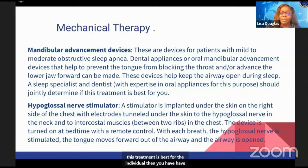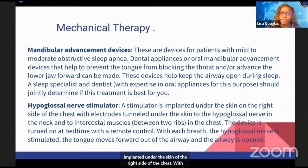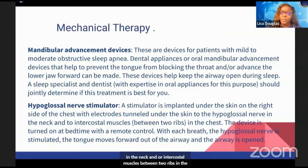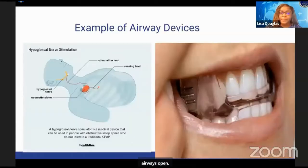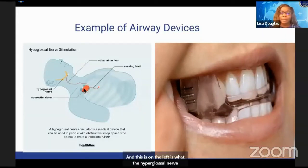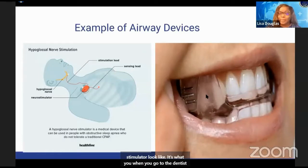There is also the hypoglossal nerve stimulator. A stimulator is implanted under the skin of the right side of the chest, with electrodes tunneled under the skin to the hypoglossal nerve in the neck and/or intercostal muscles between two ribs in the chest. The device is turned on at bedtime with a remote control. With each breath, the hypoglossal nerve is stimulated, the tongue moves forward out of the airway, and the airway is open. On the left is what the hypoglossal nerve stimulator looks like, and this is what the dentist may place in your mouth.